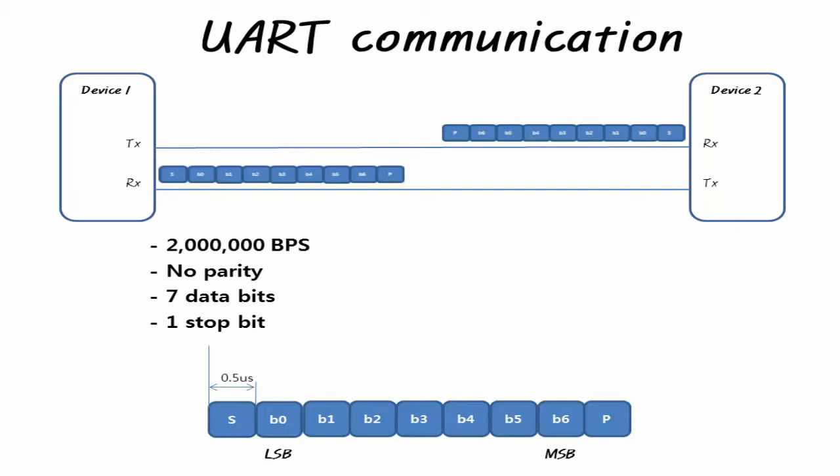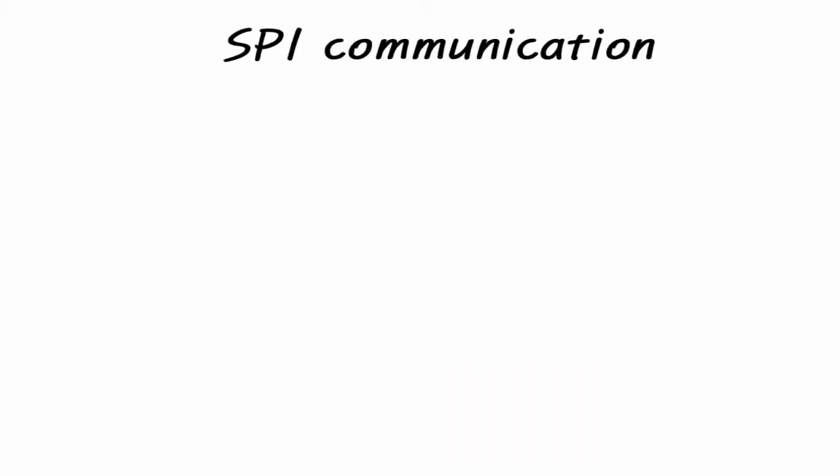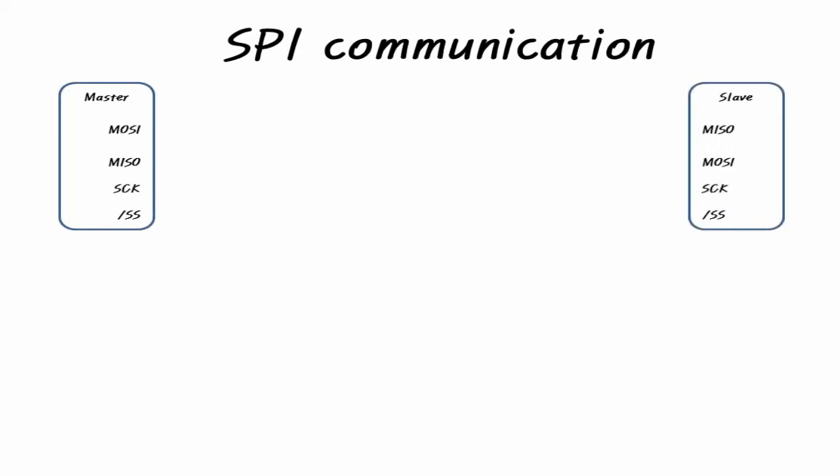Experience has shown that communication lines should be used as short as possible when performing UART communication at speeds of 500,000 BPS or higher. SPI stands for Serial Peripheral Interface. The functions of the SPI pins are as follows.